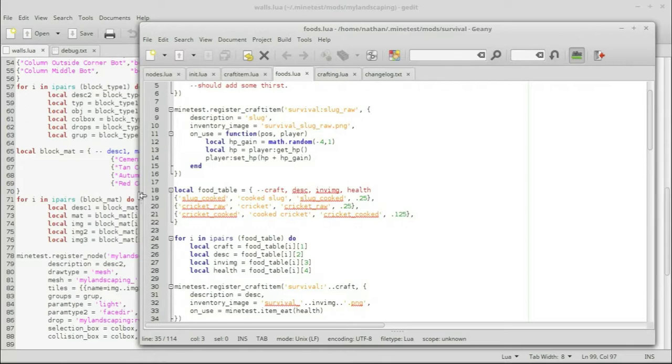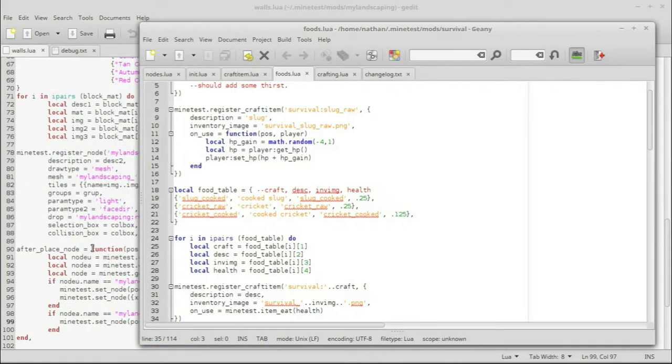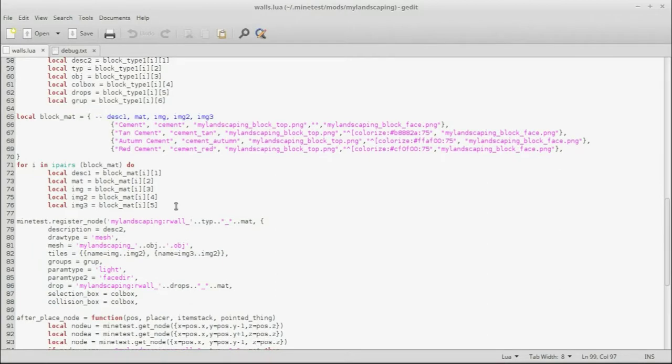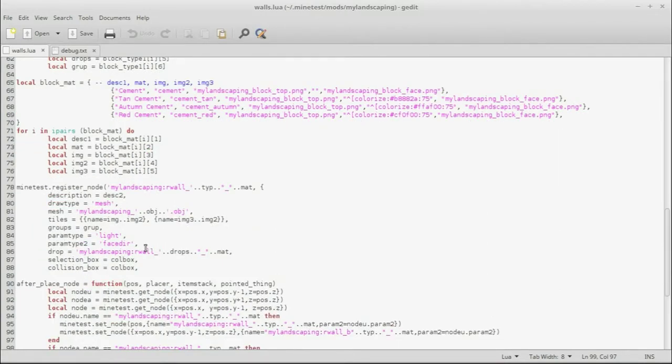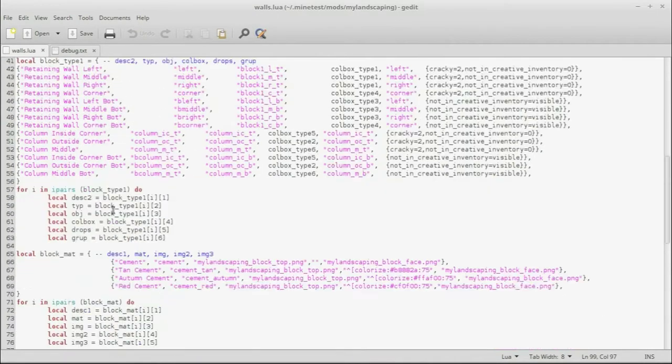And of course. Like I said. In the landscaping mod here. We did use it for registering nodes. And. I mean you'll see. Again we're using that dot dot. You know the two periods here. To add pieces together. And yeah. We are really using this. Like mad. I mean. Selection box and collision boxes are being used from up here. Here we're setting nodes.